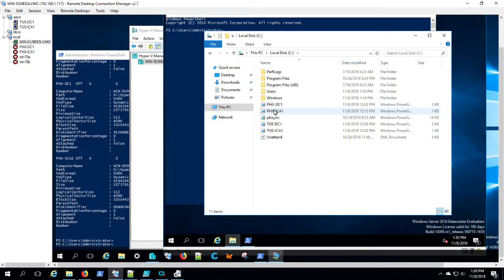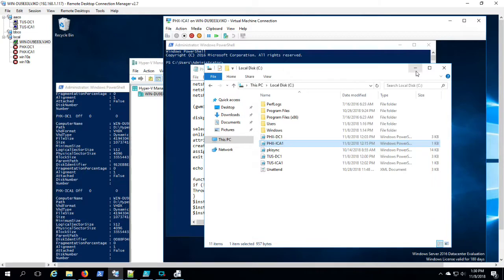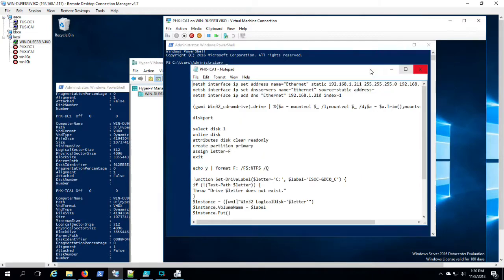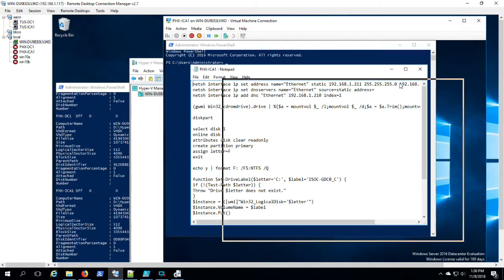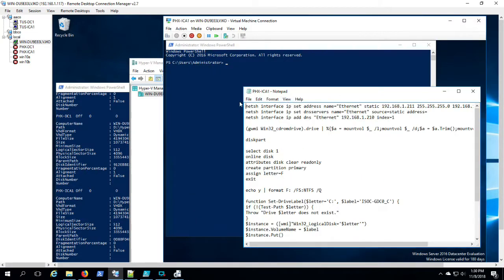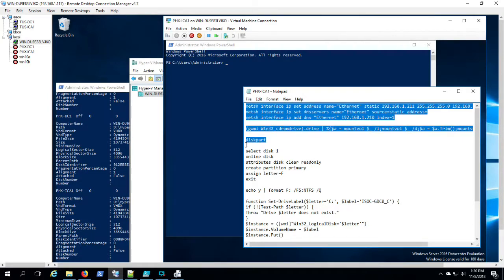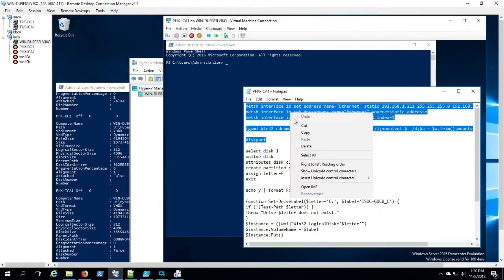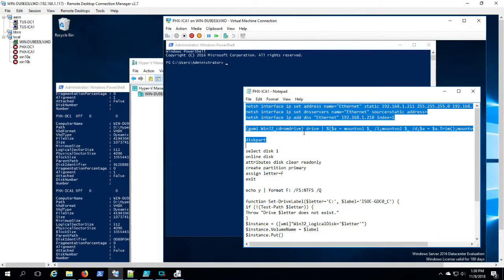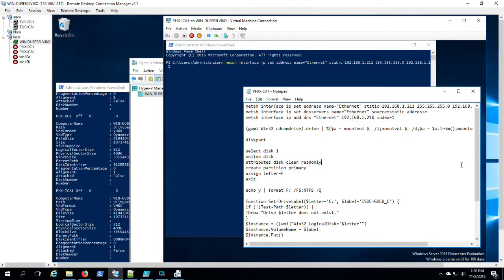Okay, we're coming very close to the end here, getting Phoenix ICA-1, IP address set, drive letters, disk volumes, disk labels. And you'll see me RDP into Phoenix ICA-1 here shortly.